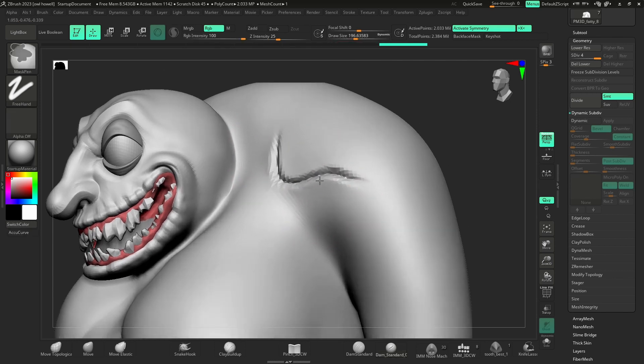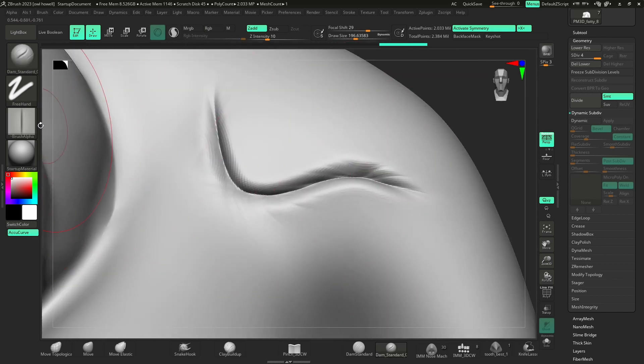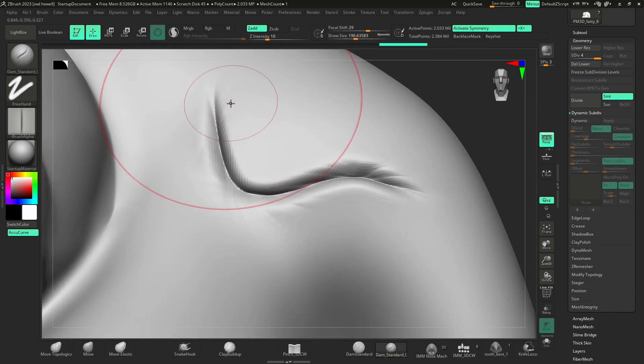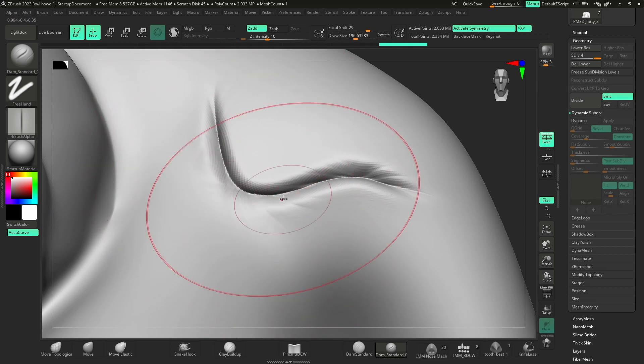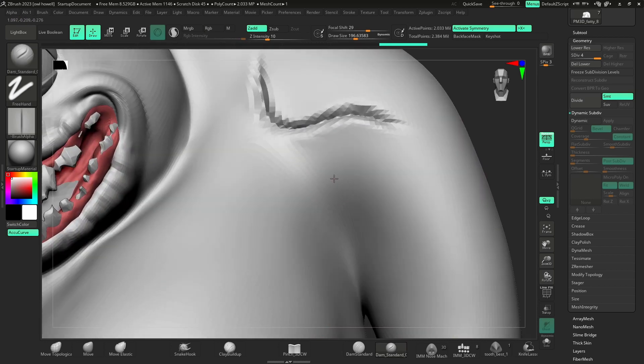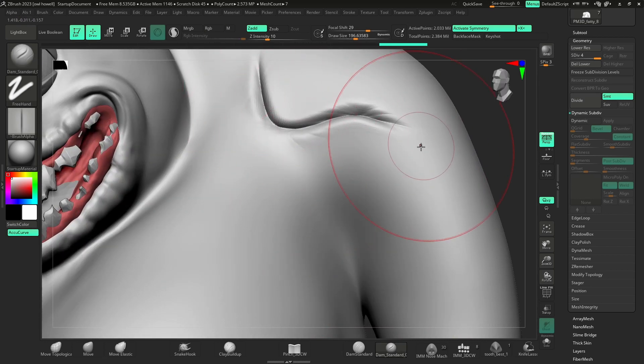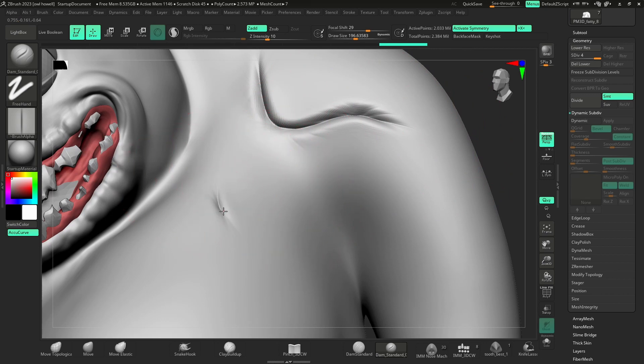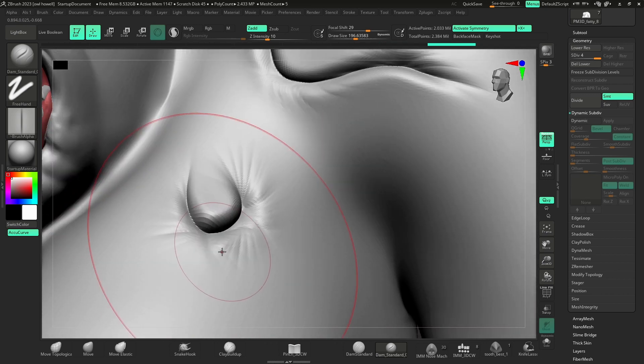Look what's going on. It's using this alpha, but it makes these really awesome happy little accidents that can inform where the skin is going, like the folds, how it interacts.